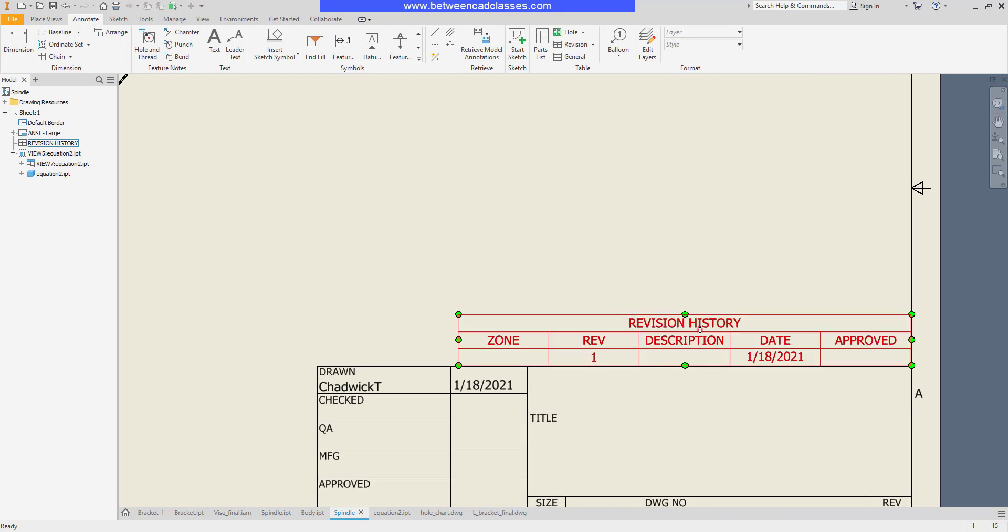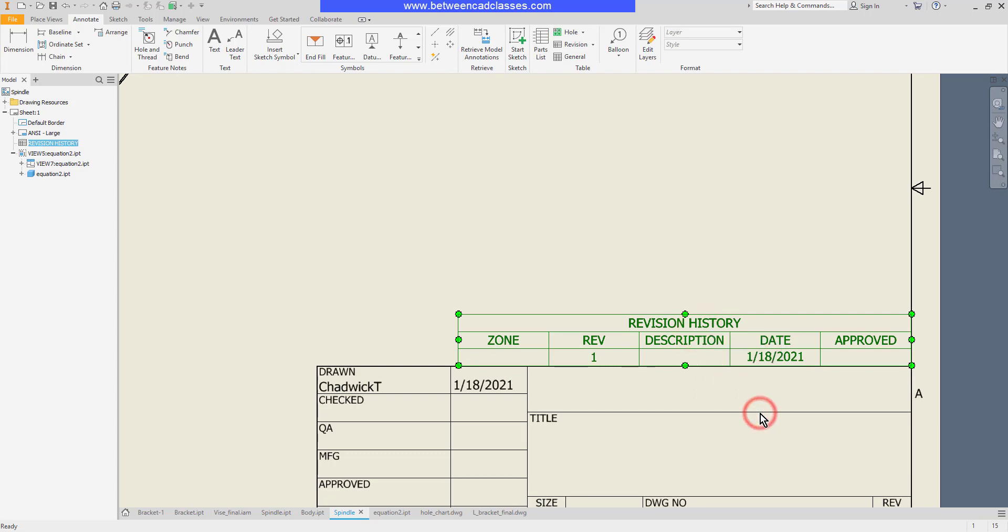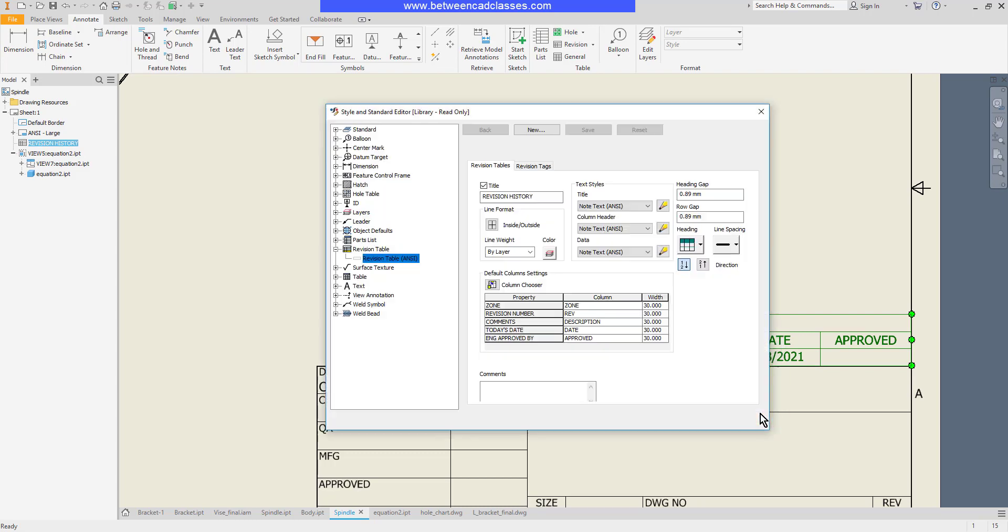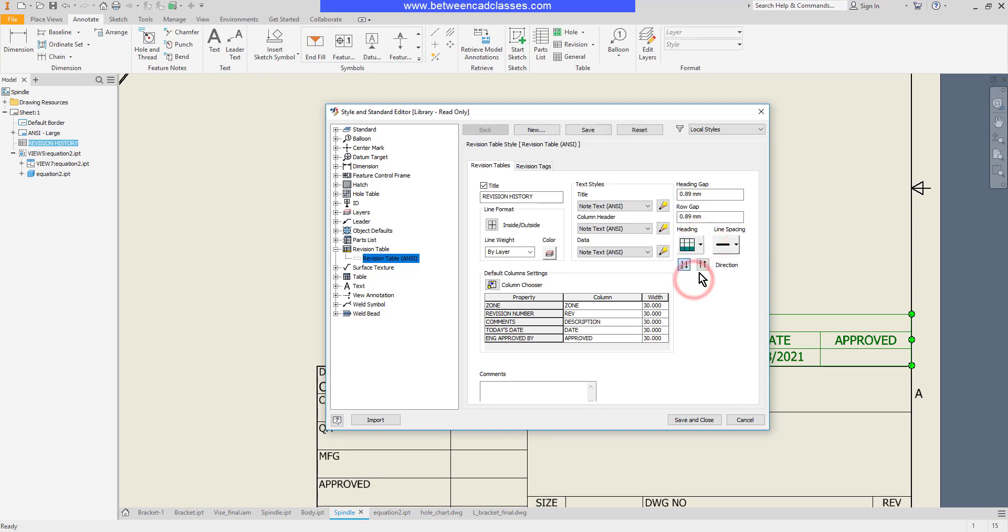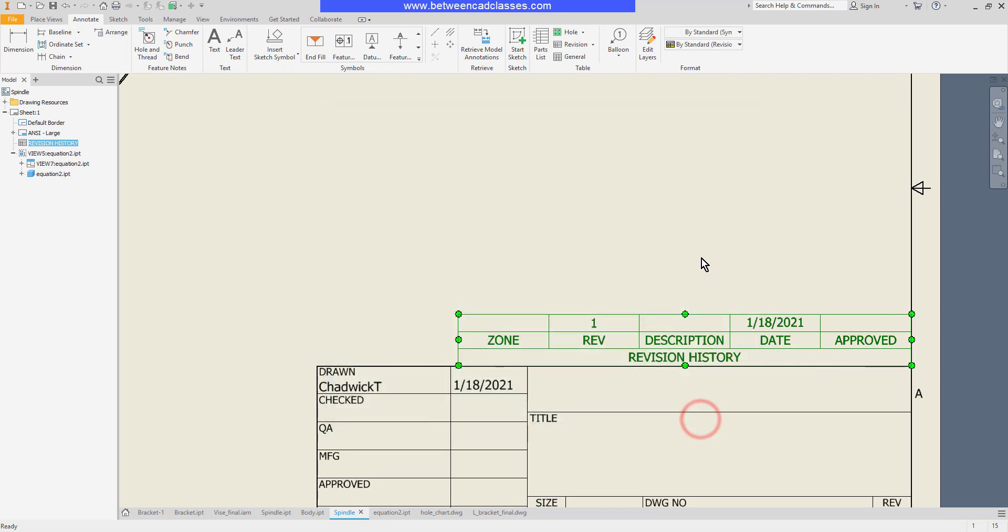So I'm going to select this table, right-click and edit revision table style. Then in the dialog box that pops up I'm going to change my heading to the bottom and I'm going to change my numbering direction so that the new rows go on top and then save and close. So there you can see the difference there.